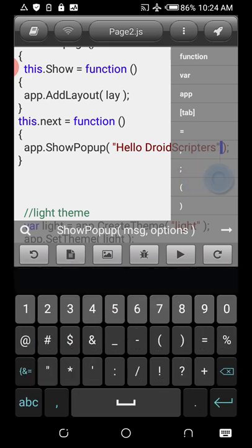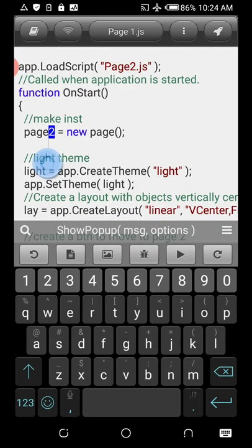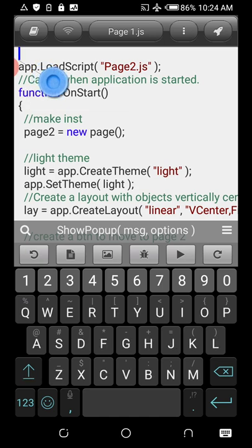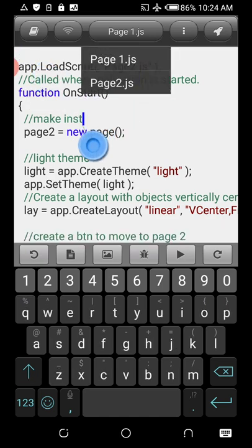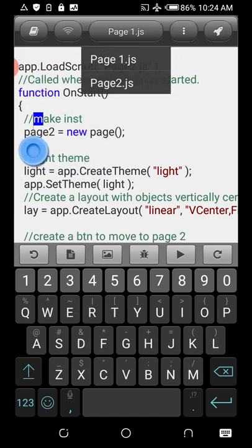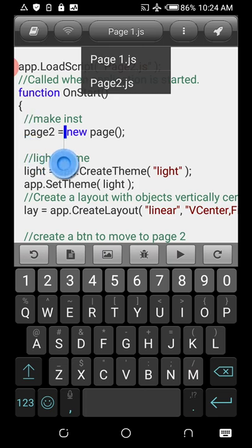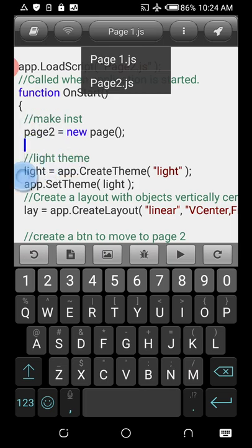Before running the app, let me review: we load the page script using loadScript, then we make an instance of it, and then we work on that instance — which represents the actual Page Two in the application.